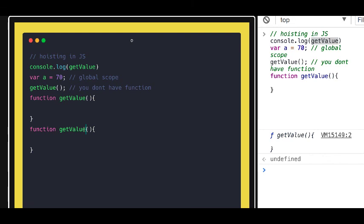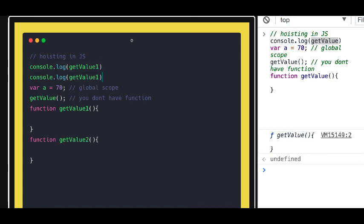Similarly, if you have two functions — `getValueA` and `getValueB` — both will get hoisted to the top of the page, and you will get the definitions of both functions. You can call the first function before defining it and call the second function before defining it as well. This is called variable hoisting and function hoisting in JavaScript.